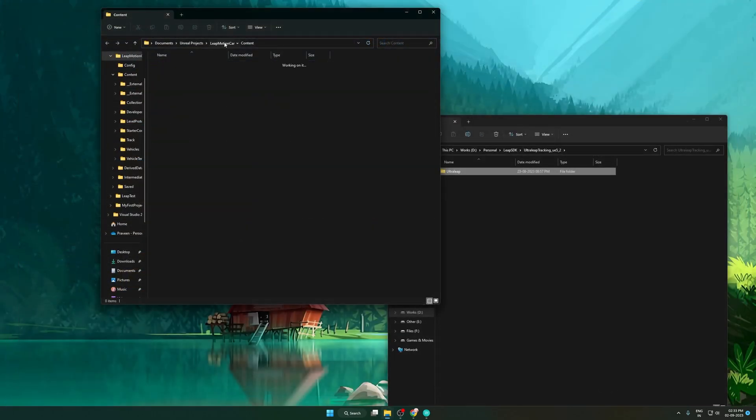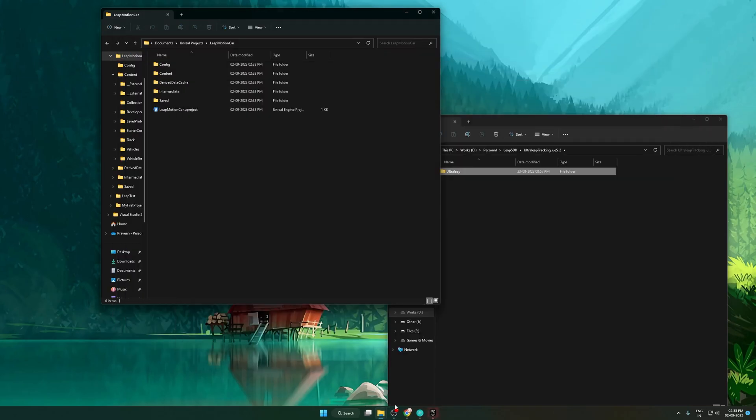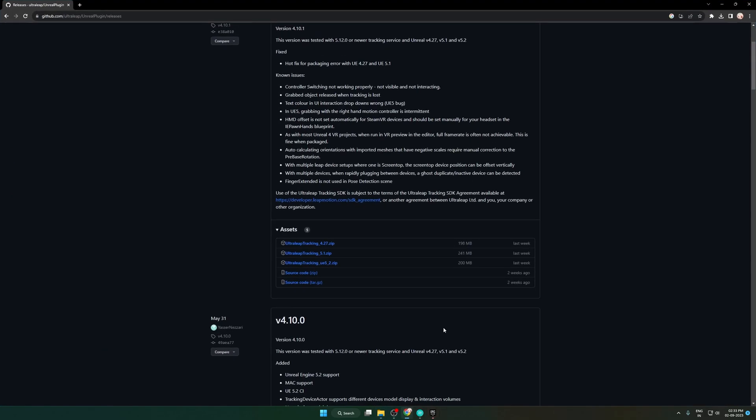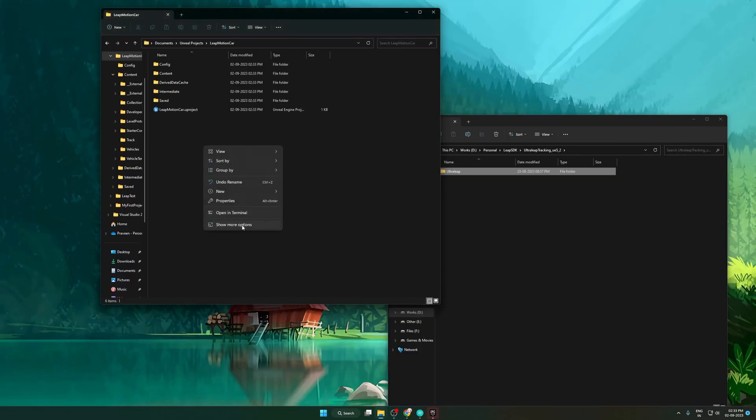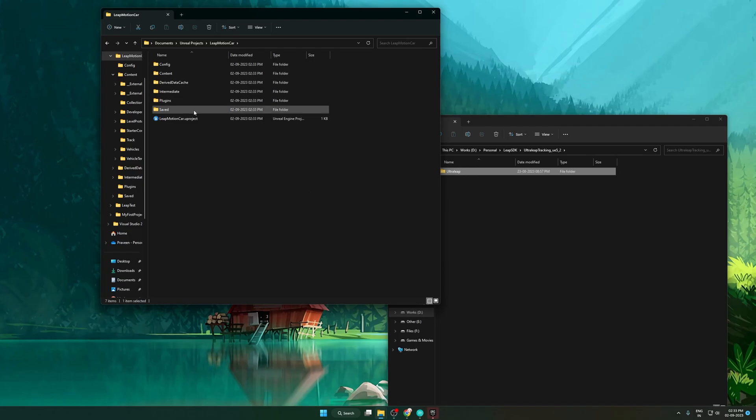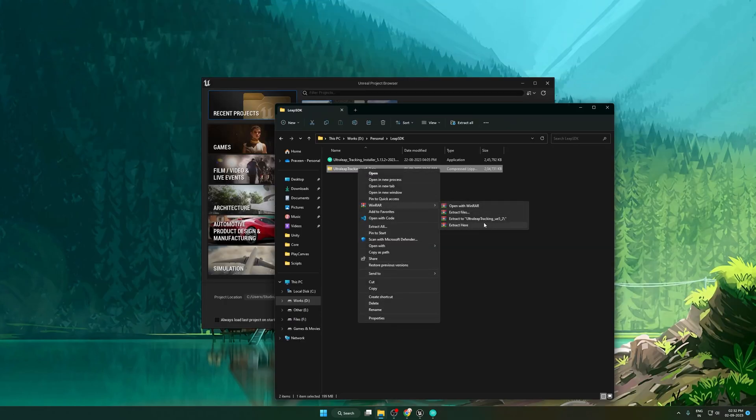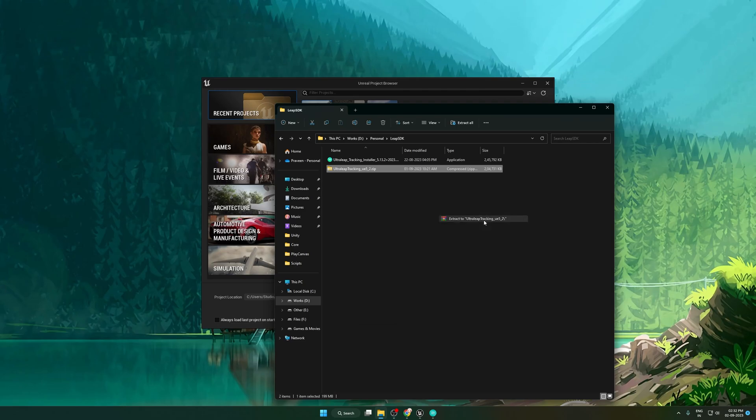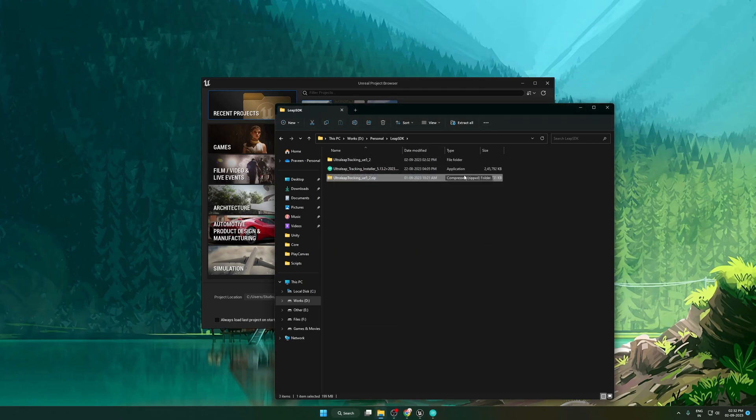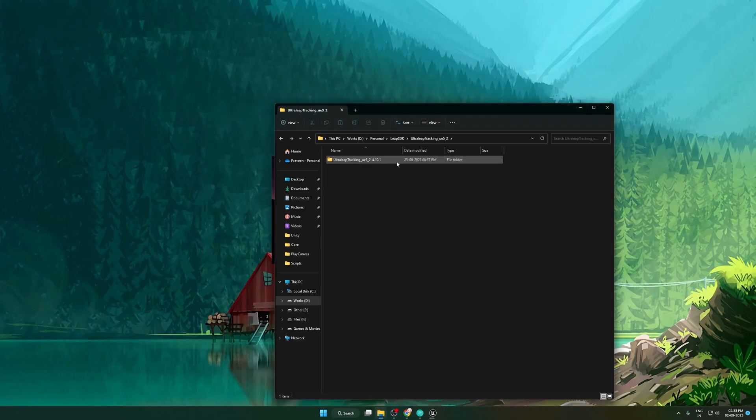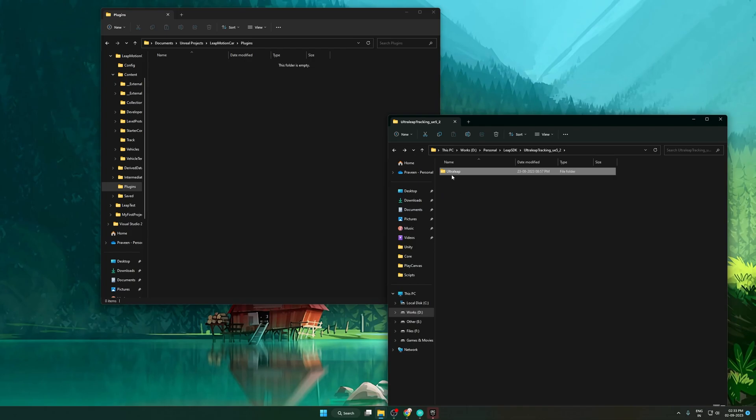From here navigate to root folder. To install the plugin we need to create a folder called Plugins. The instructions are provided on the GitHub page. Rename the folder and copy paste the files into the plugin folder.